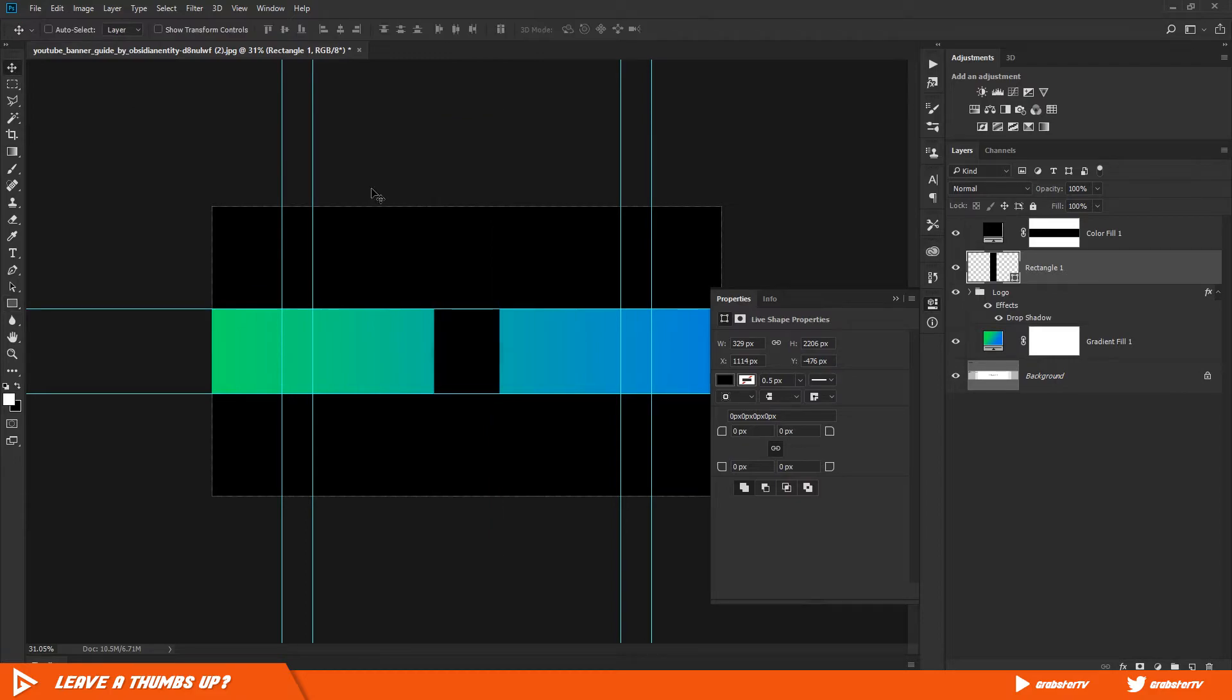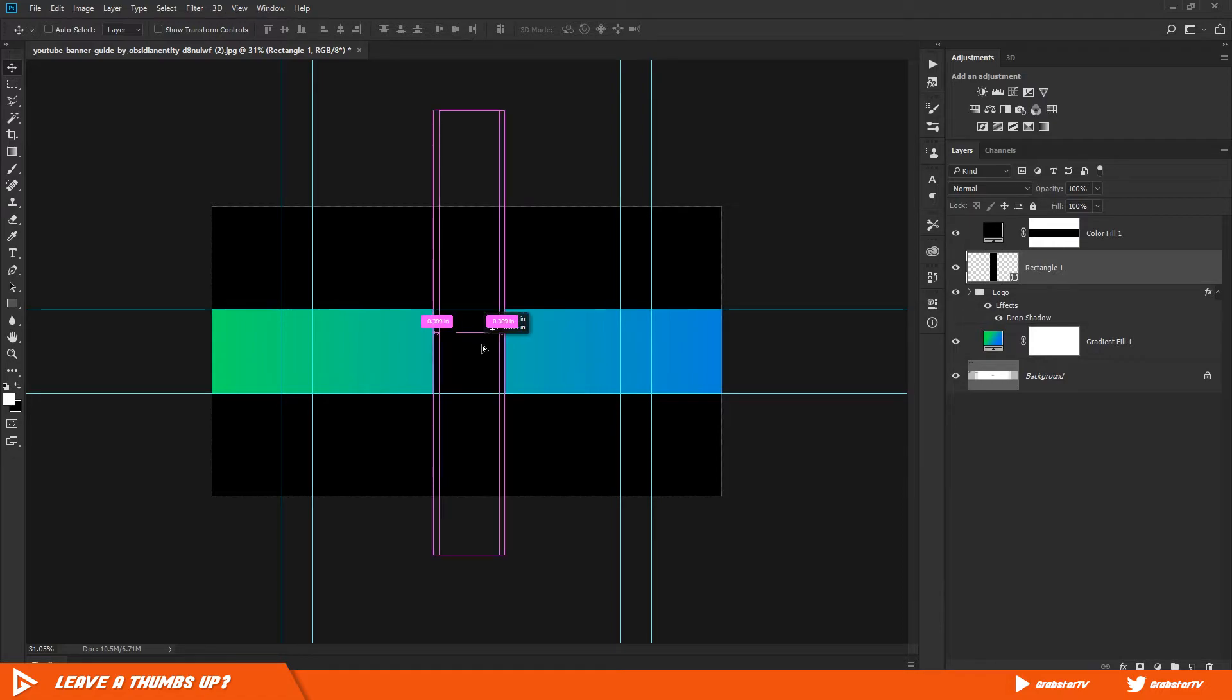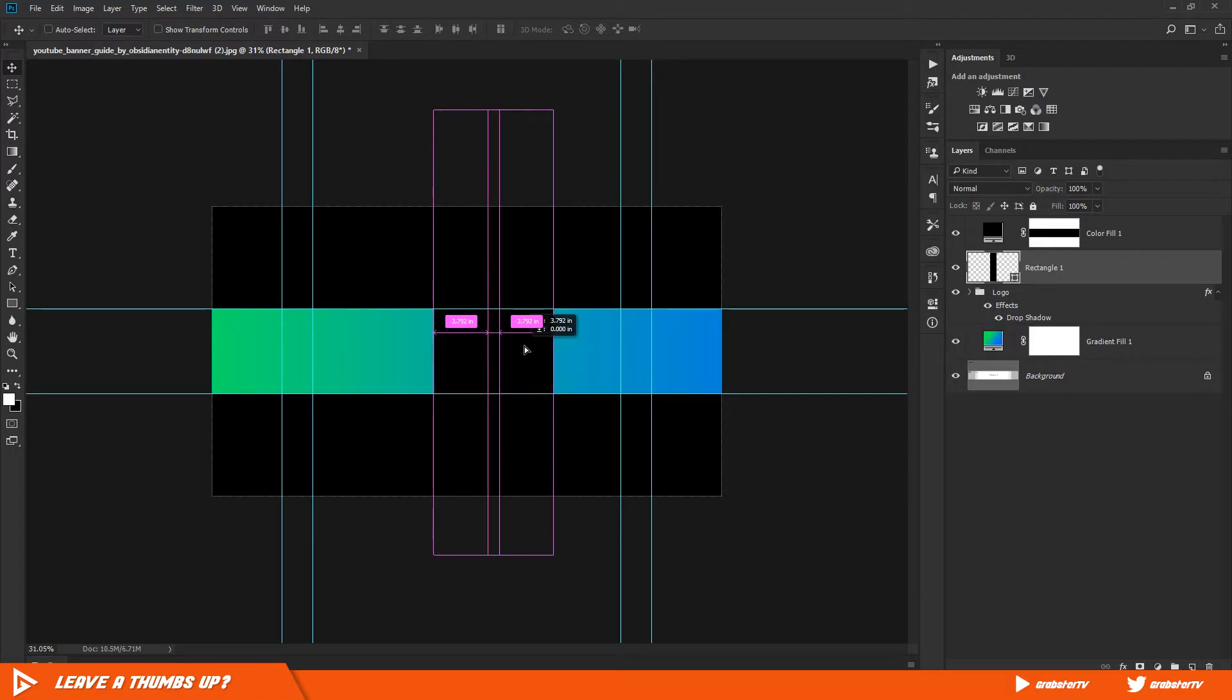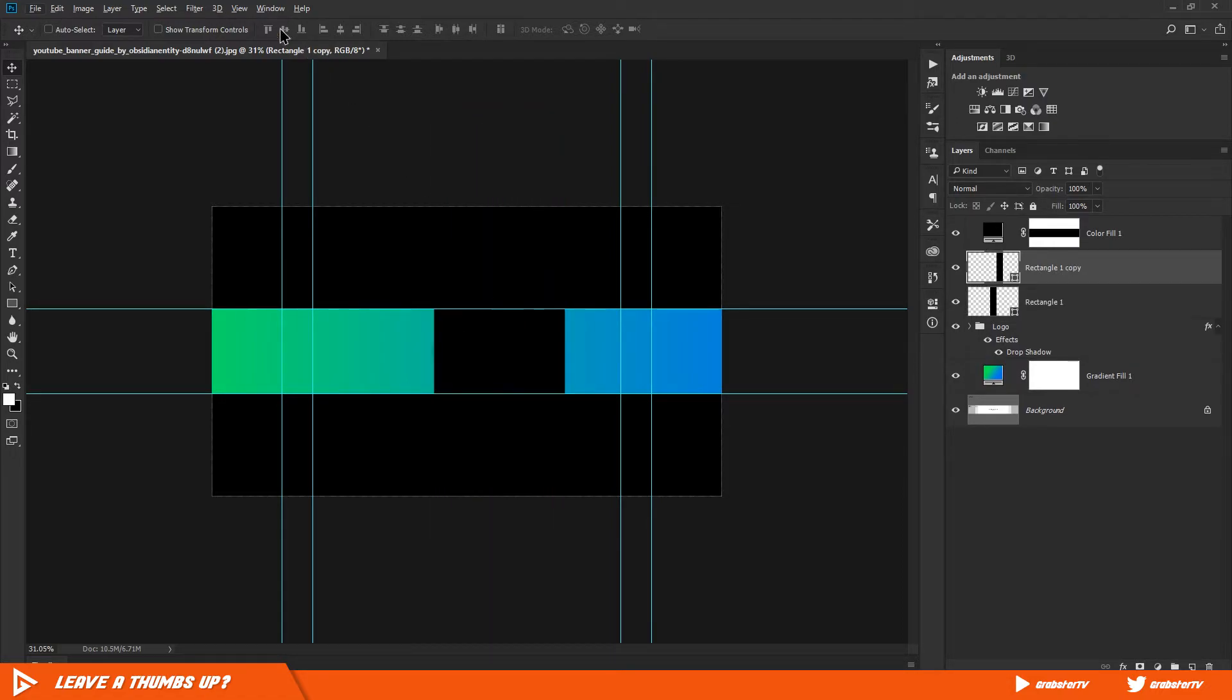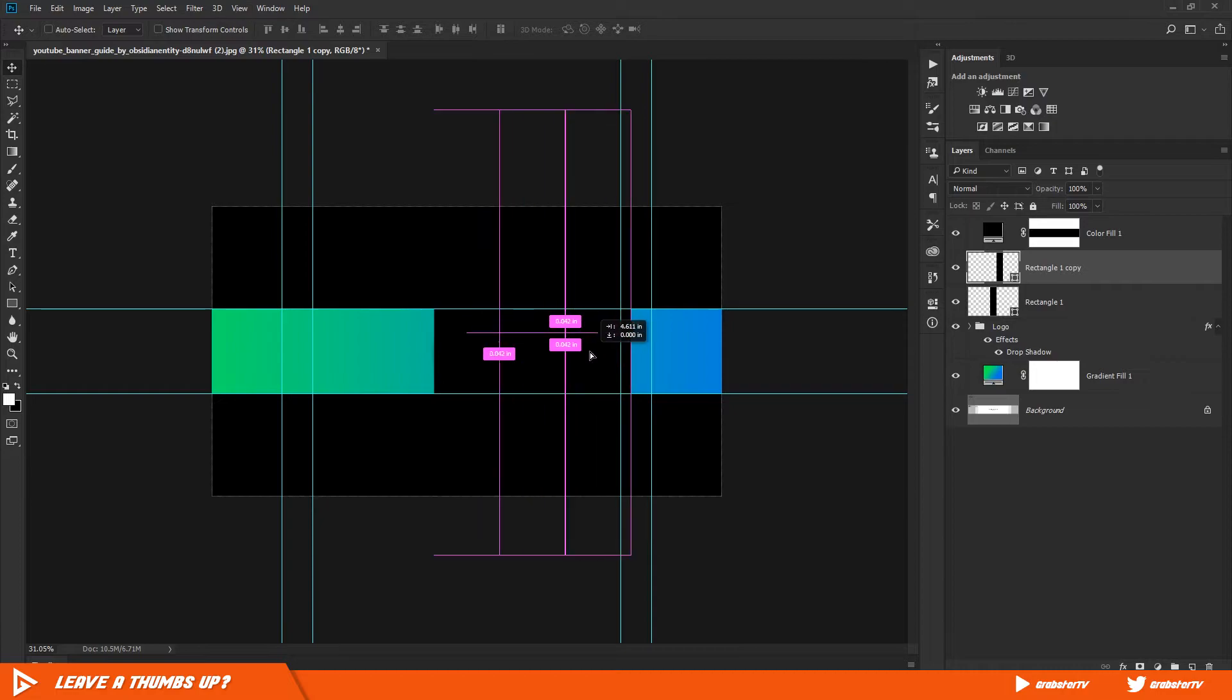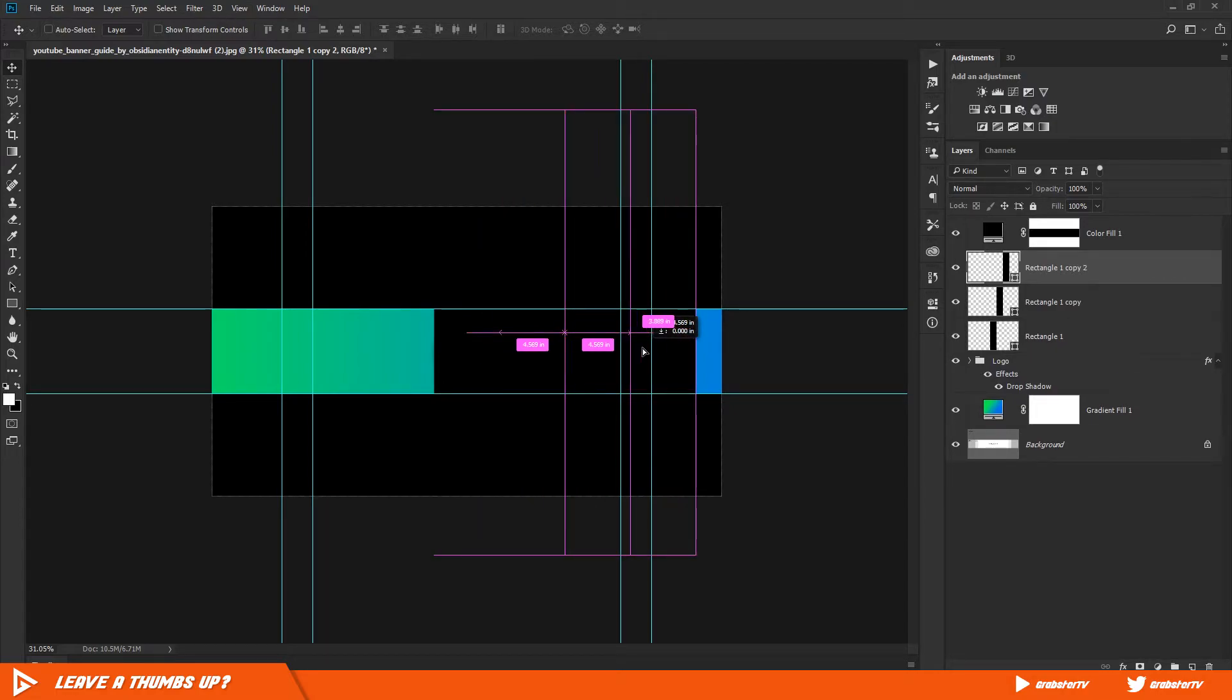Then select the move tool, hold down Alt and Shift key, click and drag the rectangle to the right. Do this three more times until you have a total of five rectangles.